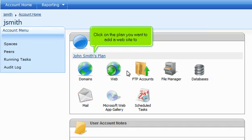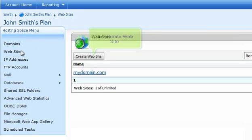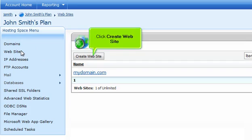Click on the plan you want to add a website to. Click Websites. Click Create Website.